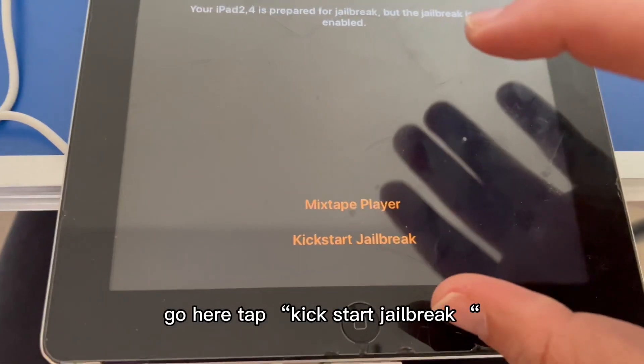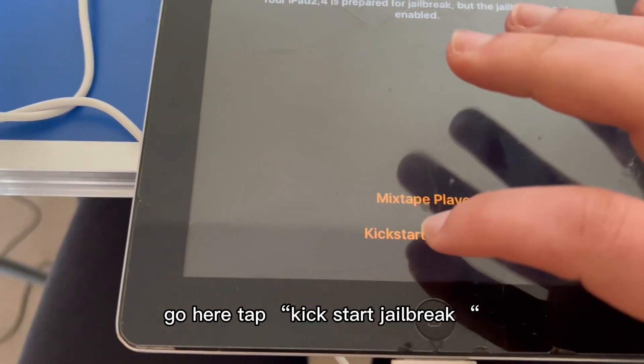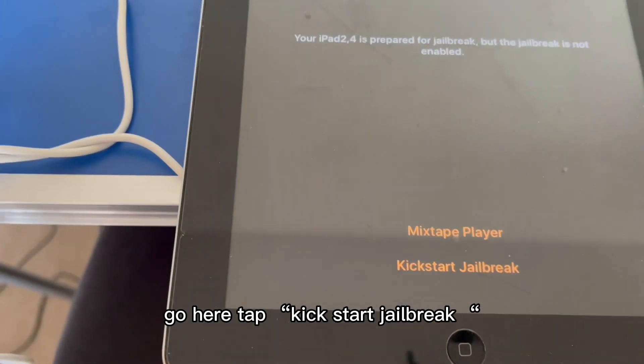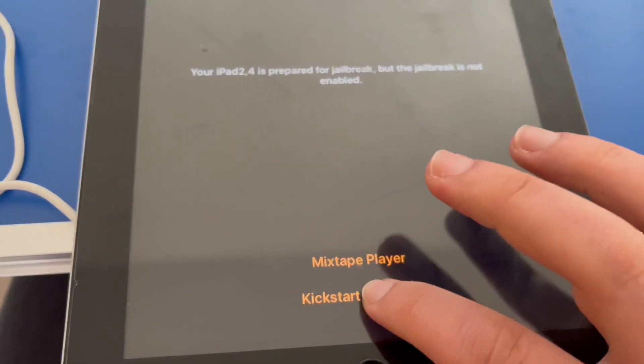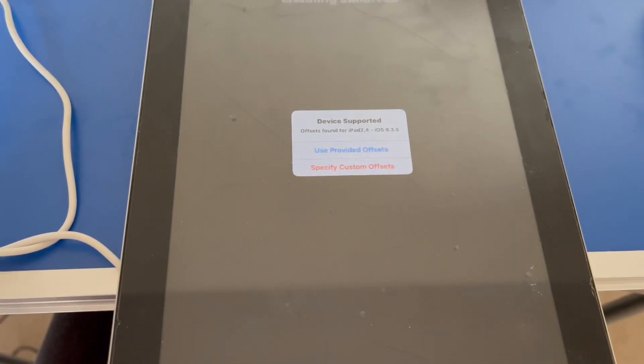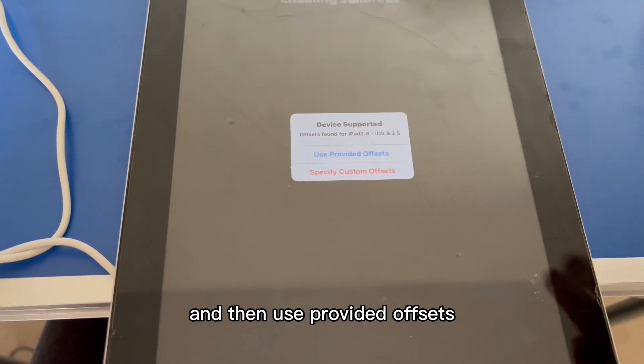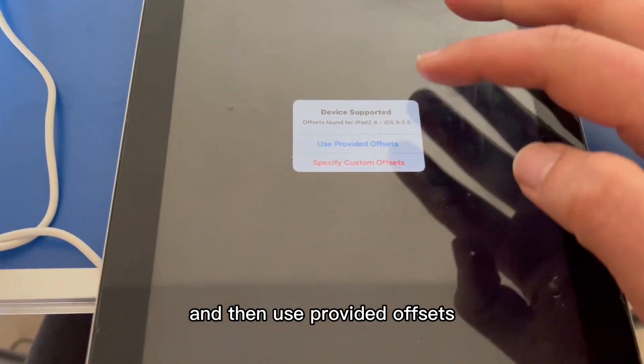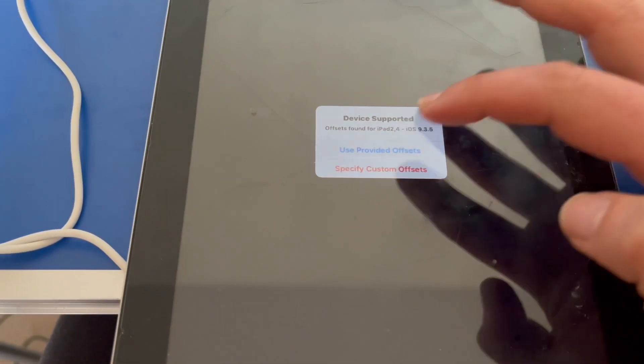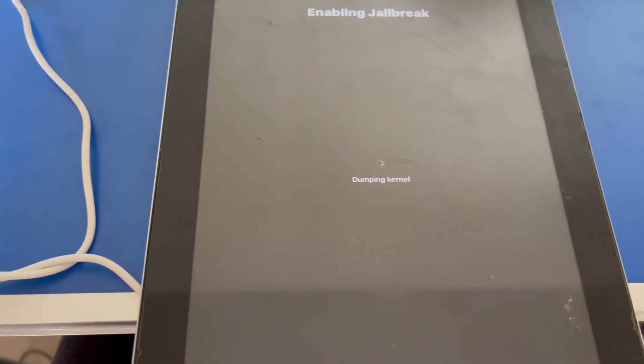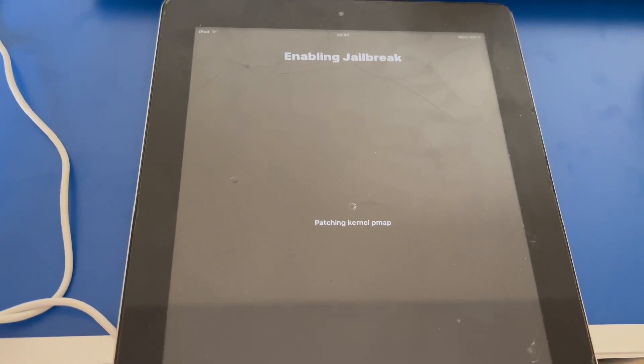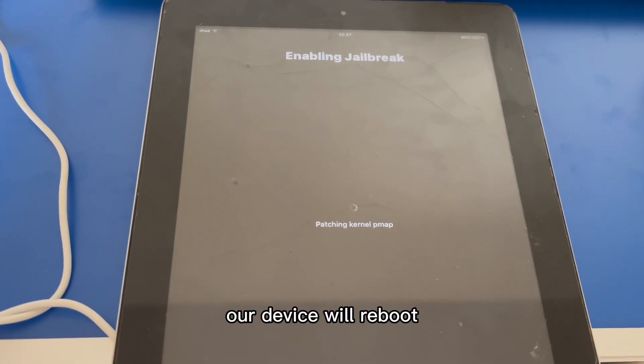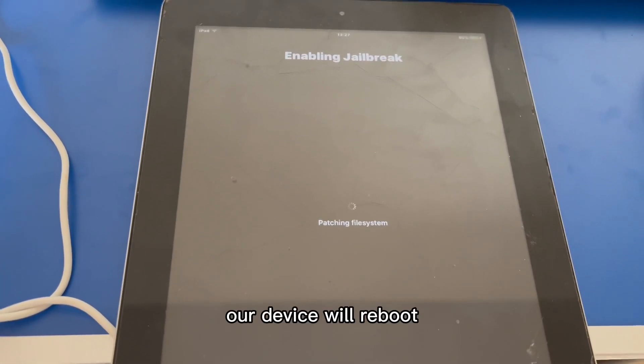Go here, tap kickstart jailbreak, and then use provided offsets. The device will reboot.